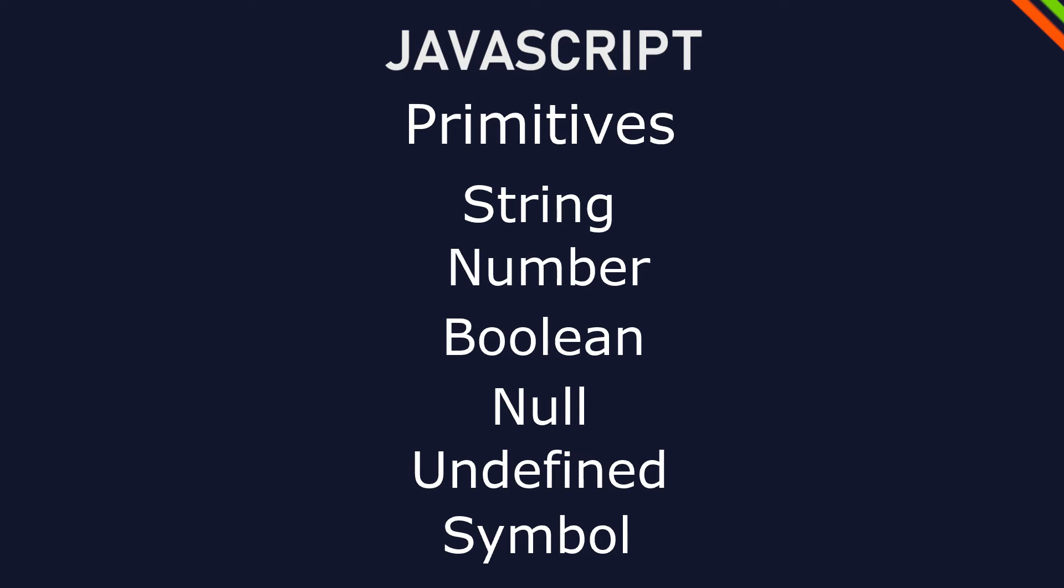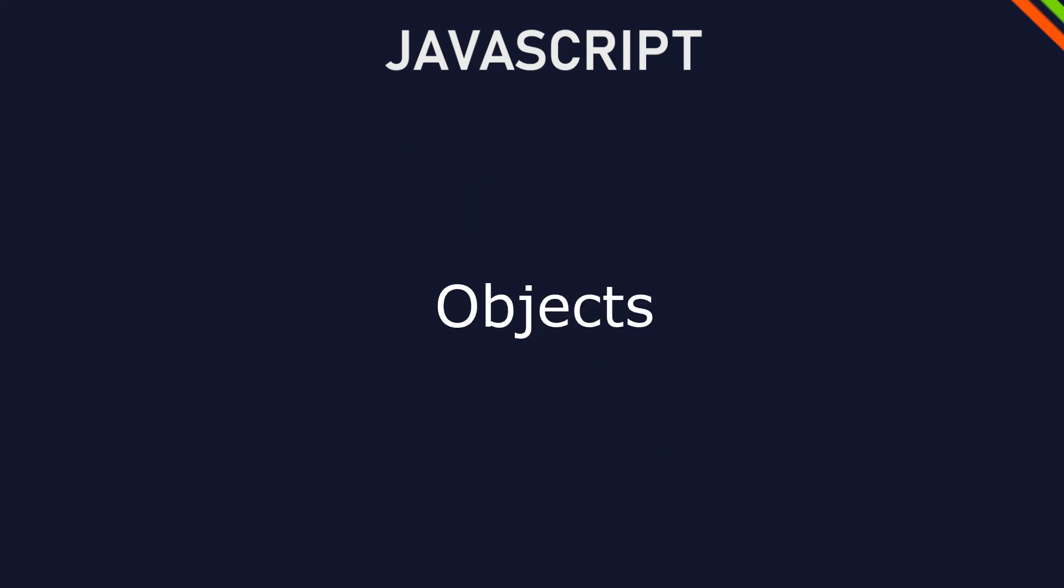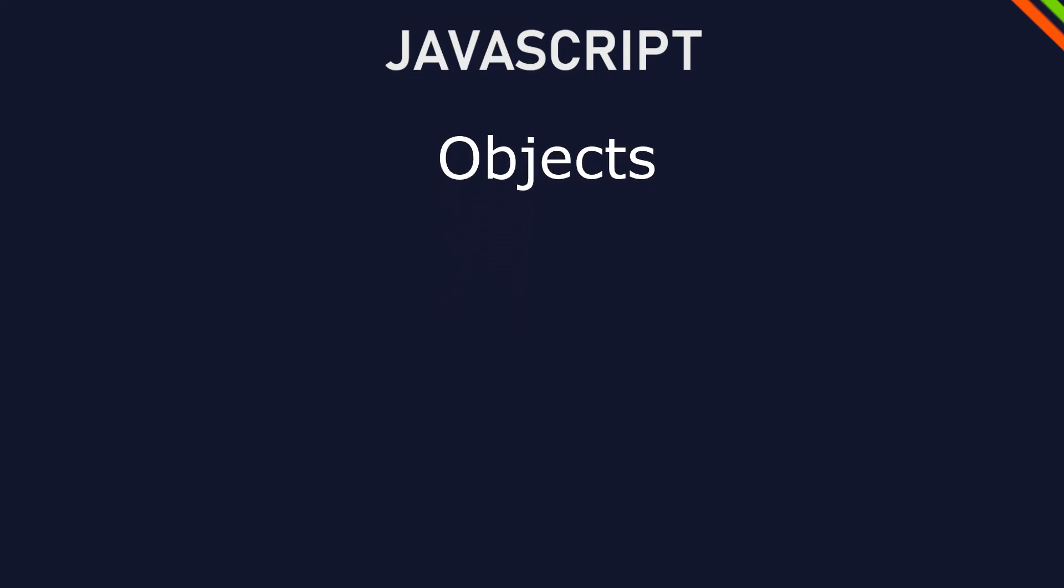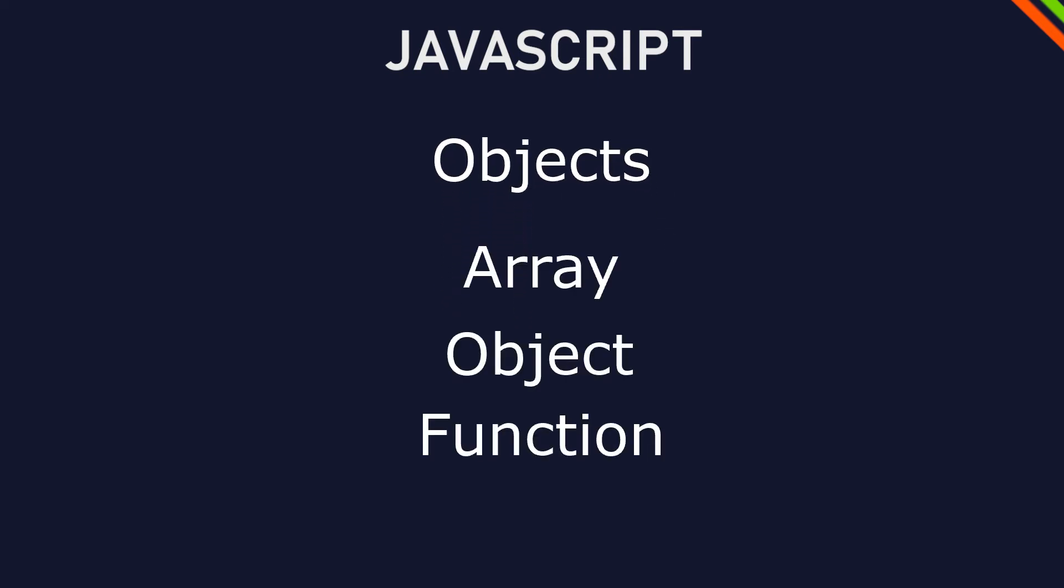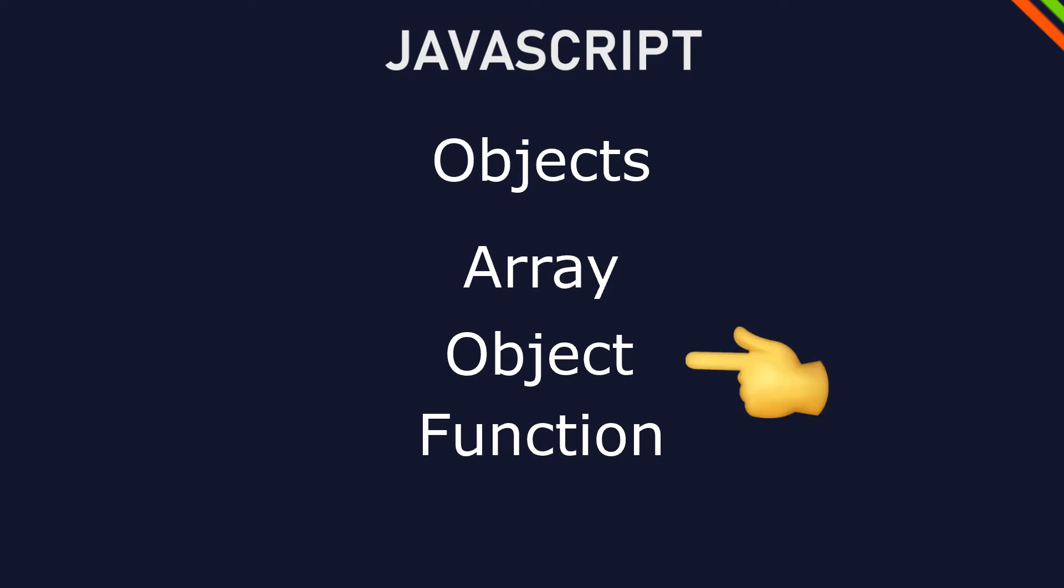Let's get a little bit more complicated with objects. Objects are more complex types. And here we will go over what is an array, object and a function. And yes, the category object has a subcategory that's also called object. But try to bear with me.